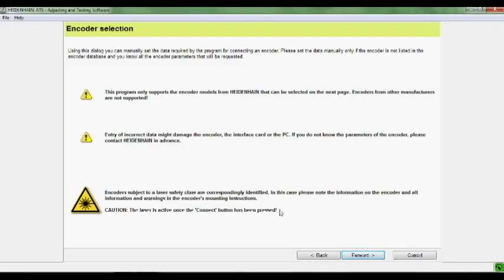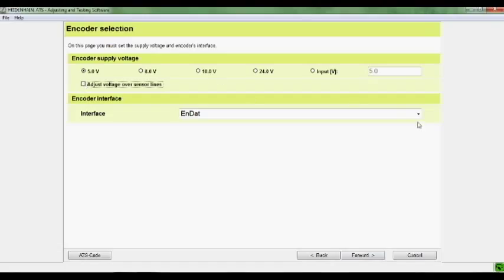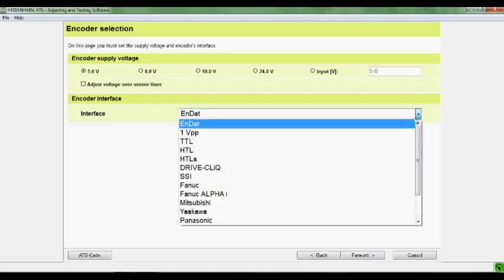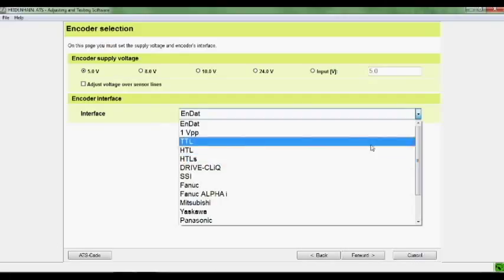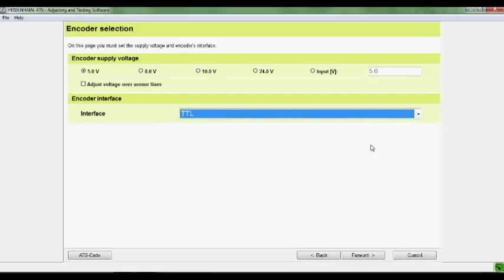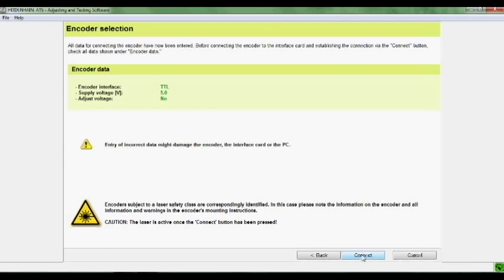Here I'm going to select 5 volts. I can select or leave unselected the adjust voltage over sensor lines. It's not critical to operation. Then I'm going to select TTL from my interface module. You click forward, and it's going to ask you to verify what you set up, and I'll click connect. And now we are connected into the encoder.